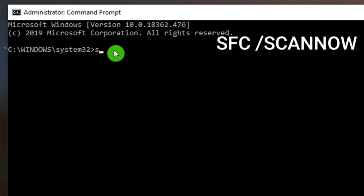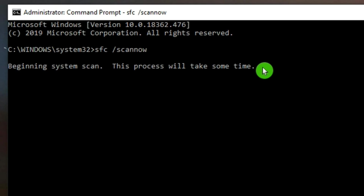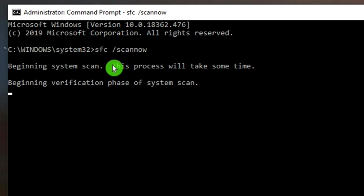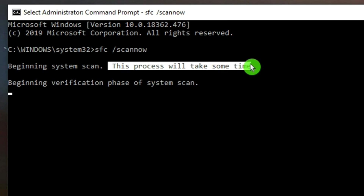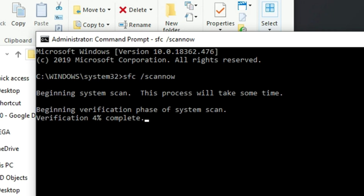Now type 'sfc /scannow' and press Enter. This program may take some time to complete, so we will just skip ahead past that waiting time.